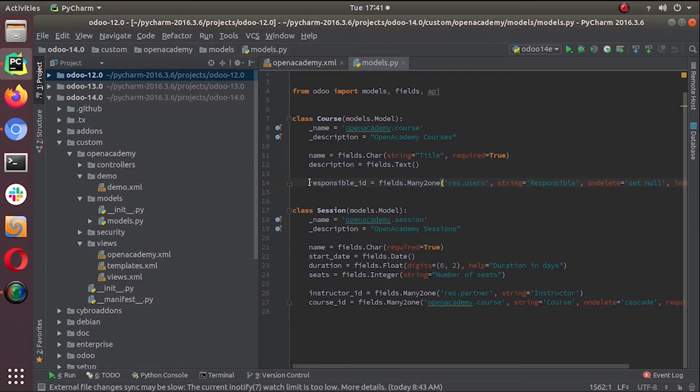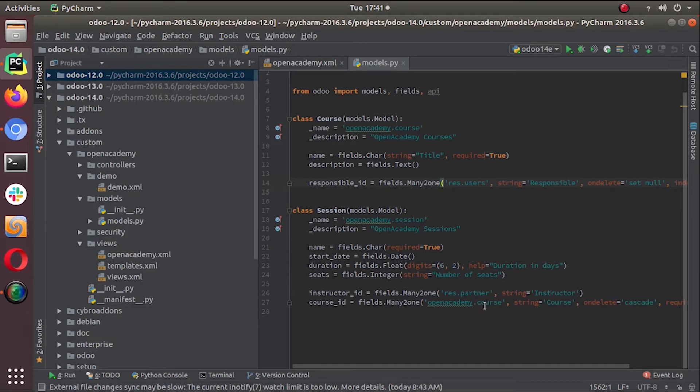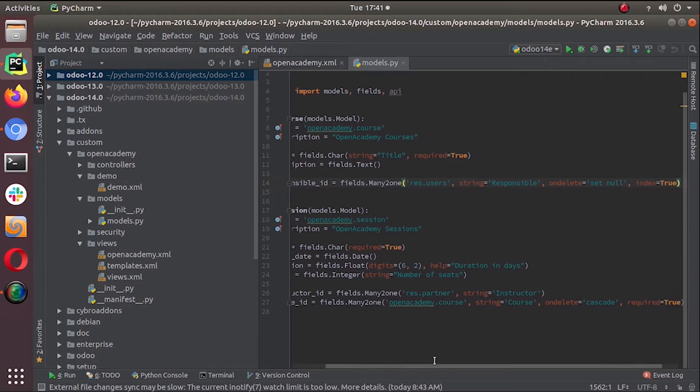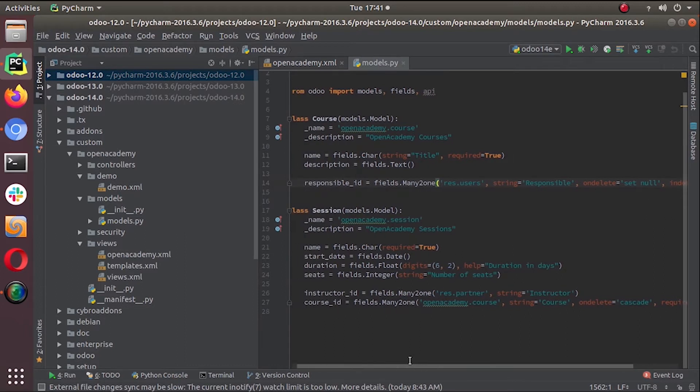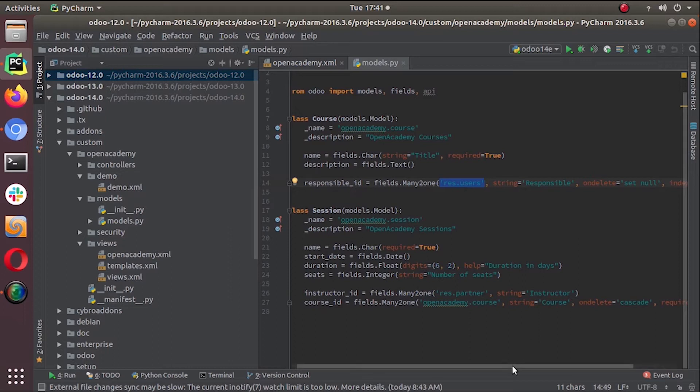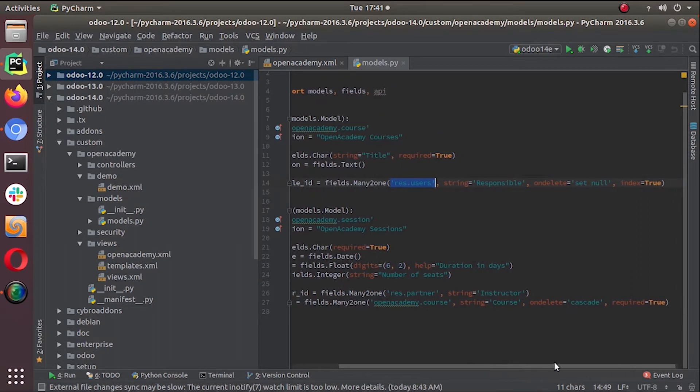This is the many-to-one field that we created in the last video - the responsible_id in the course and instructor_id, course_id in session model. I hope you remember how we defined these three fields, the relation object, and different on-delete parameters we used like on-set null, on-delete cascade, etc.